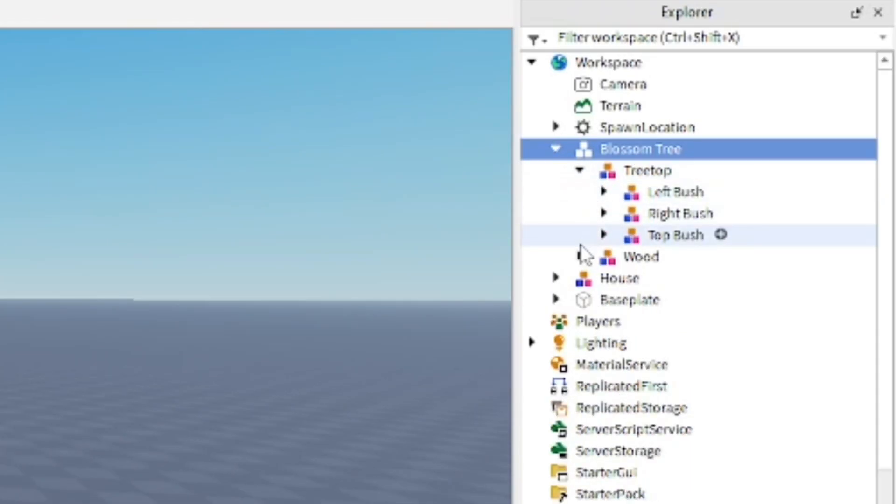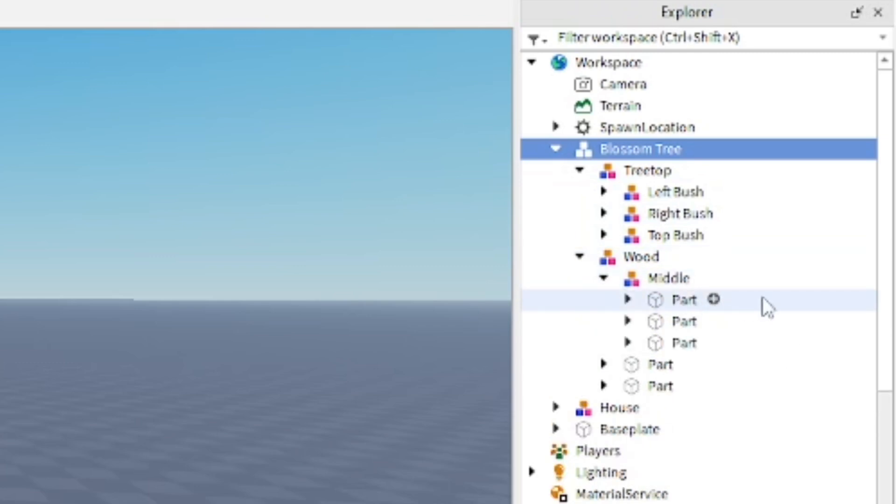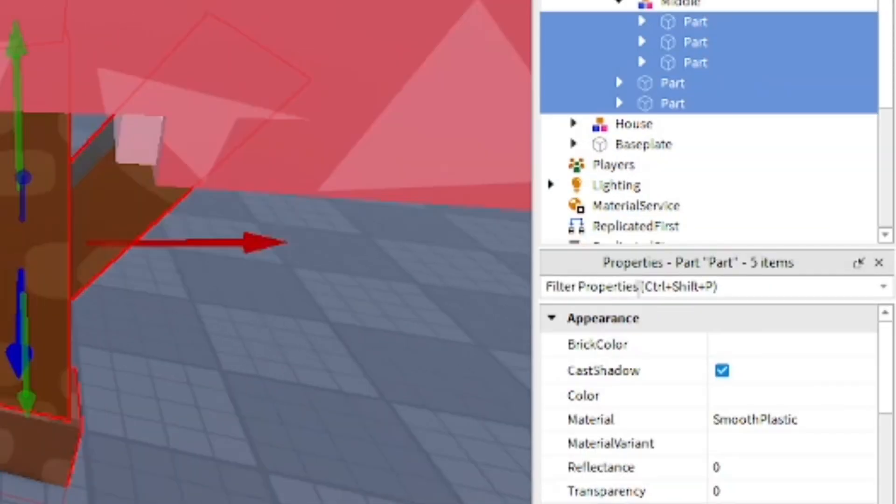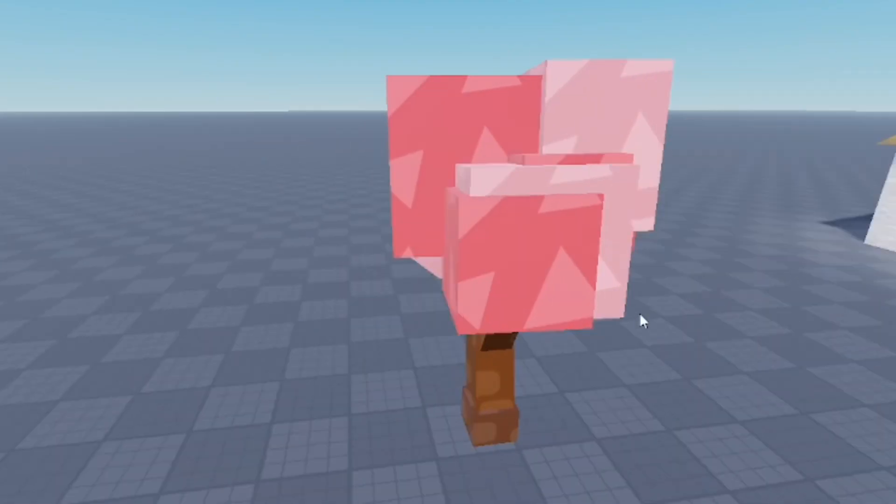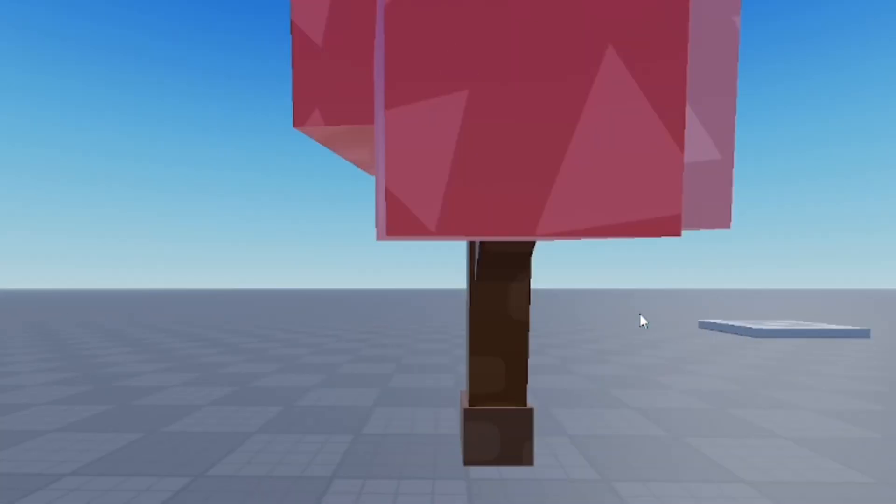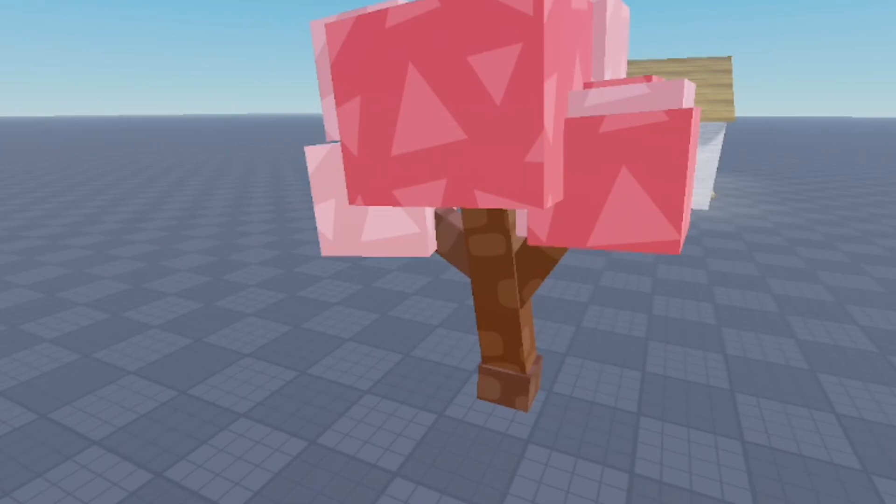Now in the blossom tree, I'm going to go in here and select the parts that still have shadow on them and turn off Cast Shadow to remove it again. And that's how you remove shadows, really easy and simple to do.